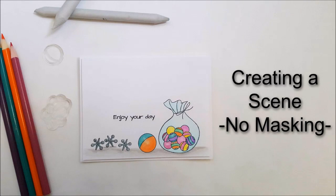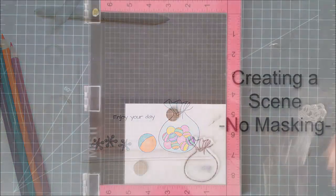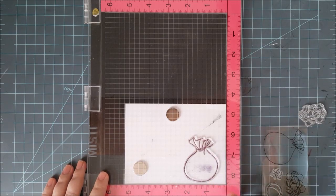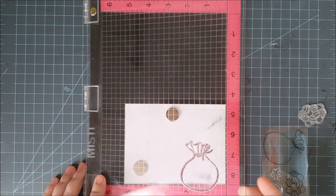Hey everyone! It's Lindsey and I'm here today to share with you one of my favorite techniques, which is creating a scene. However, I'm not going to do any masking today. Sometimes it can take a little bit of time and we just don't have that.